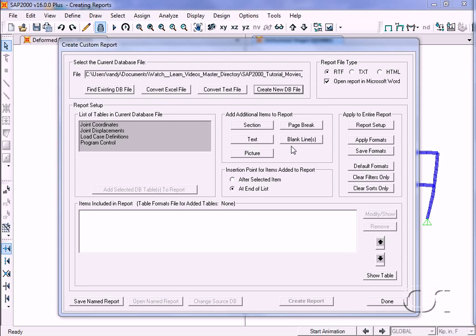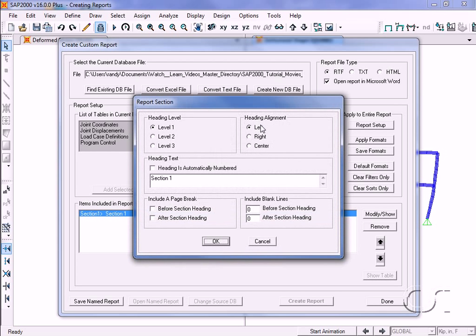We will start by adding a section heading. Note that the text may be in any language, which allows you to identify your input and output in a language other than English.